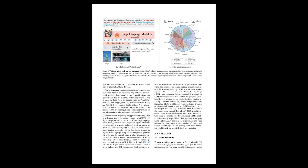This work introduces VideoLLaVA, which is a new baseline for large vision language models that can process images and videos simultaneously by aligning their representations before projection to a shared feature space. VideoLLaVA demonstrates significant improvements in both image and video understanding when compared to other advanced LVLMs and dedicated video models. It showcases better performance in image benchmarks, outperforms Idefics 80B in MMBench, and surpasses Video Chat GPT across several video understanding benchmarks.